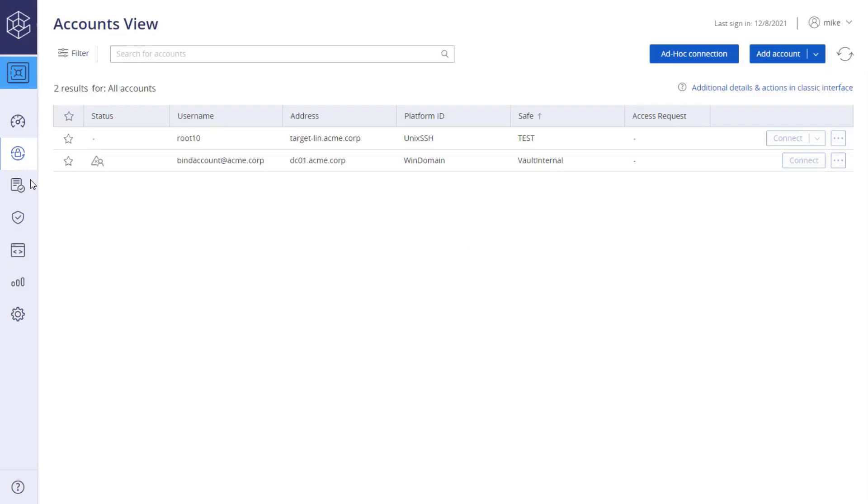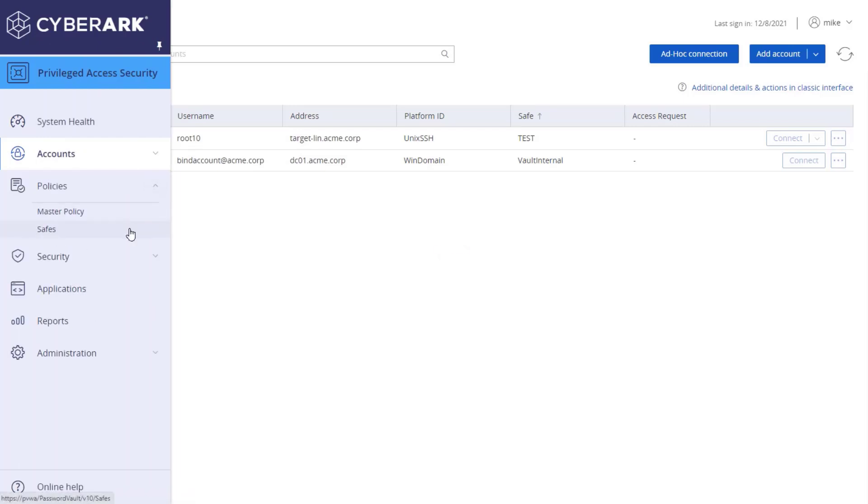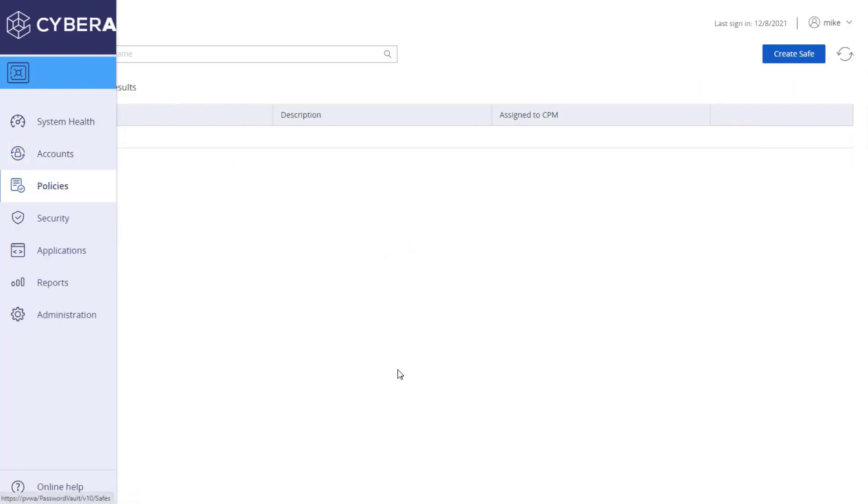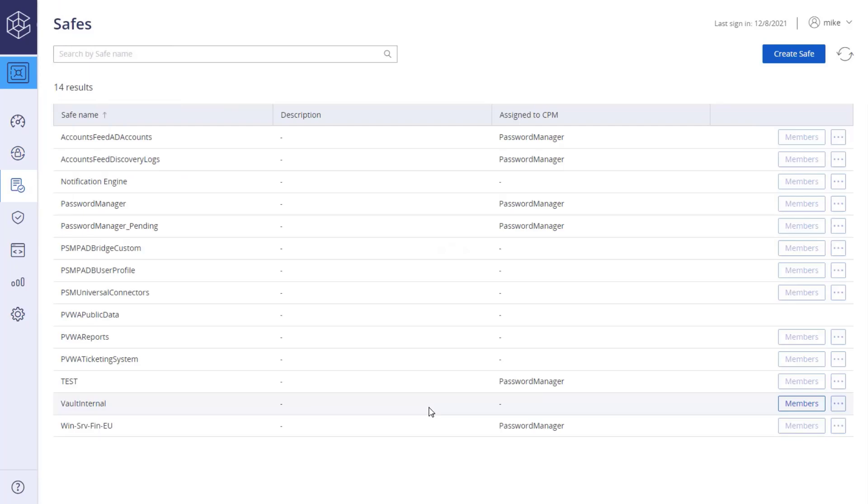Click Policies and Safes. This is the safes list. Click Create Safe.